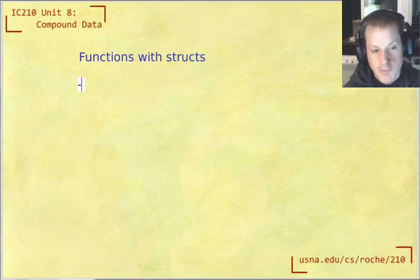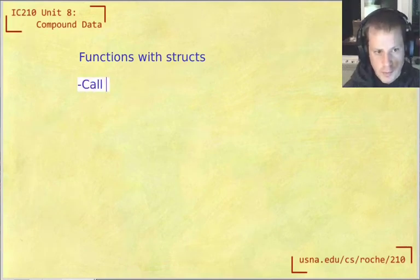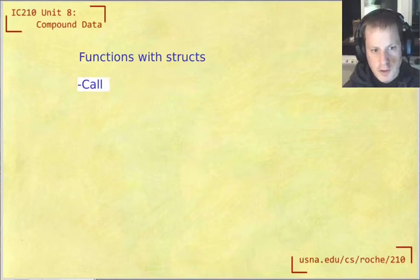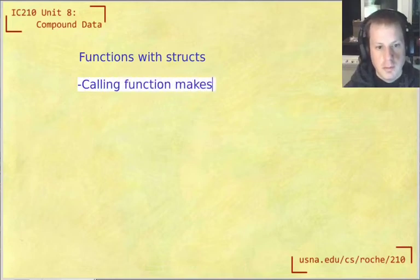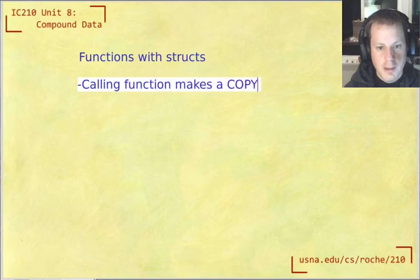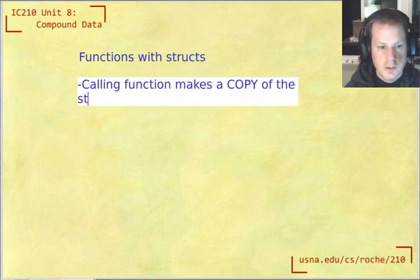But the main thing to remember is that a function parameter, when you call the function, makes a copy of the struct.